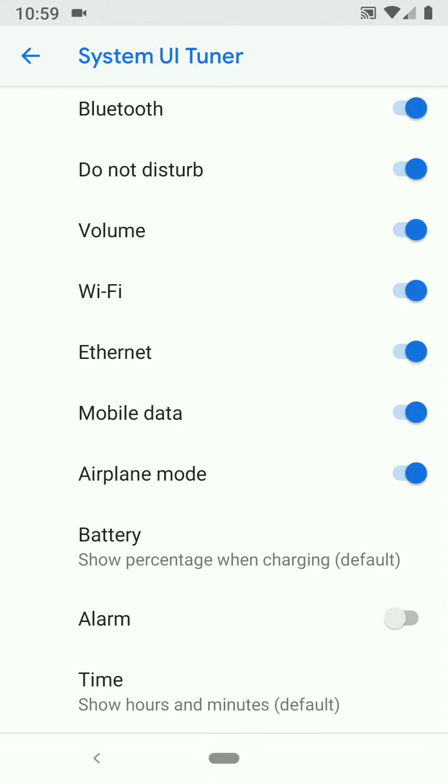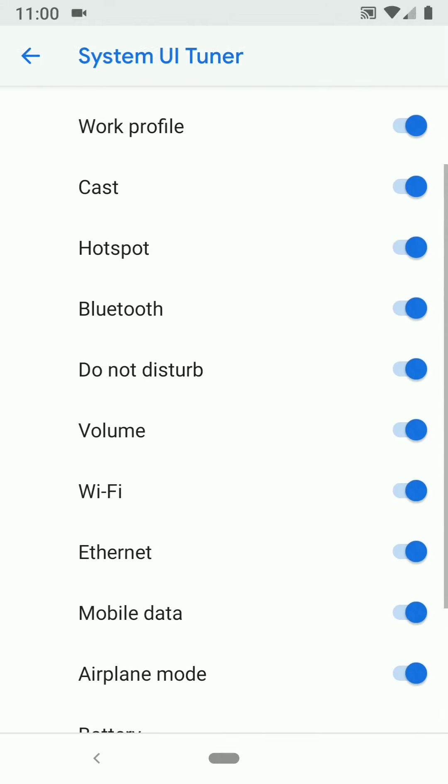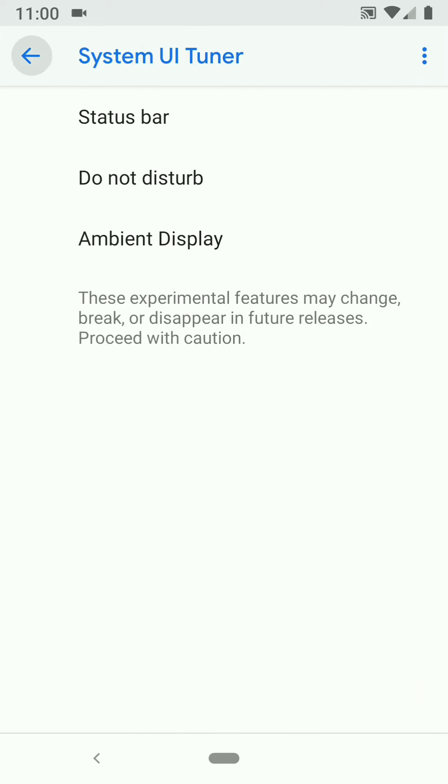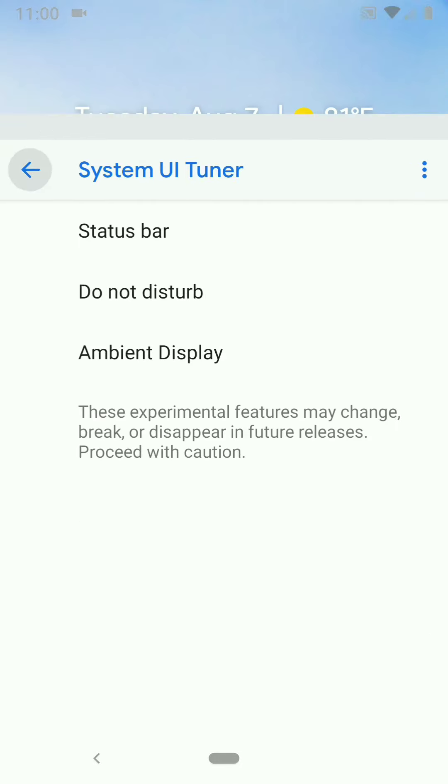So, turn that off. You can scroll through, find out if there's others that you do not want to see listed. I think I'm good now, so I'll back out.